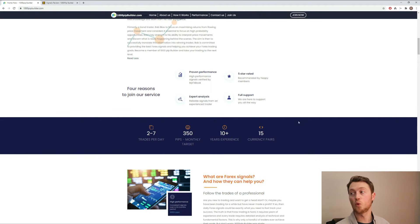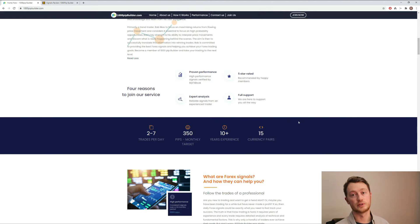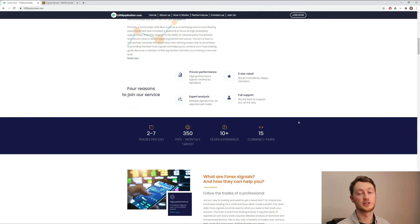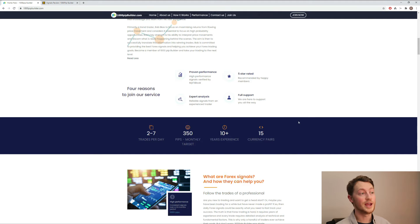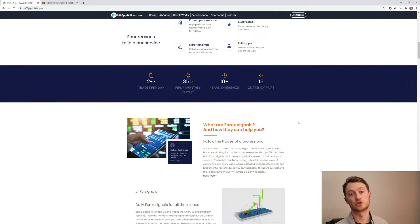There are currently four reasons to join the service, which is proven performance that is five star rated by clients. They provide full support and expert analysis by an experienced trader.